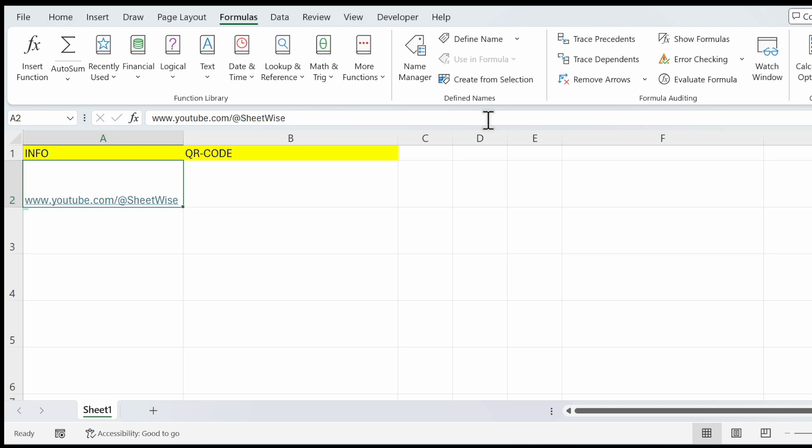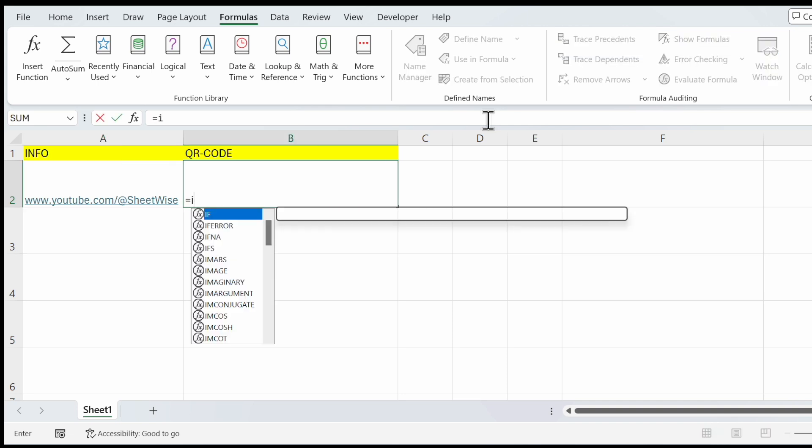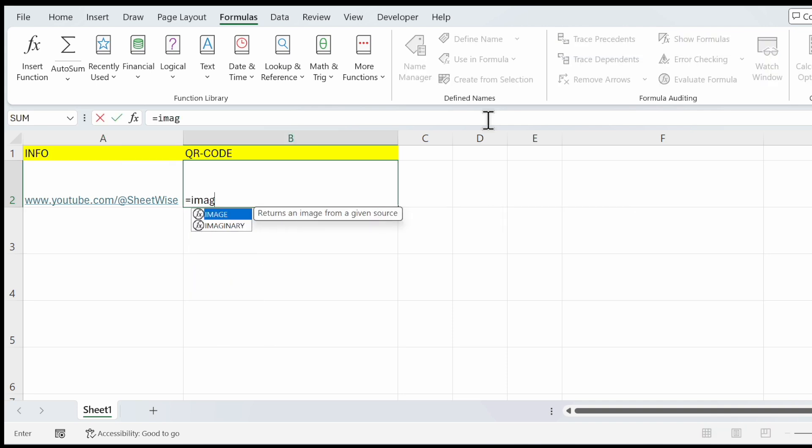This is the info we want to translate into a QR code. We use an image function to insert an image, but we need a source.